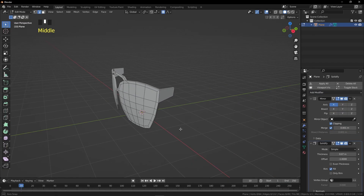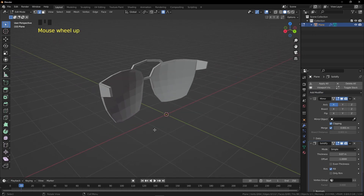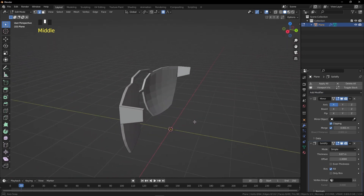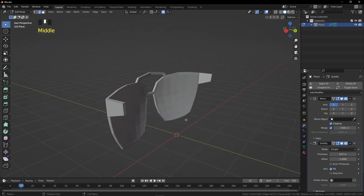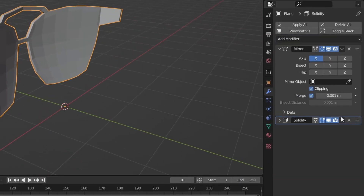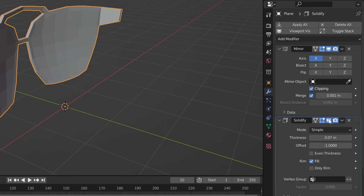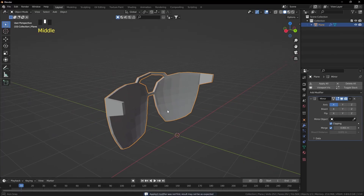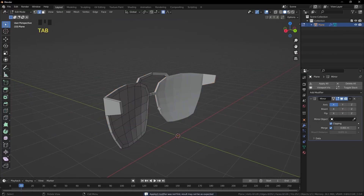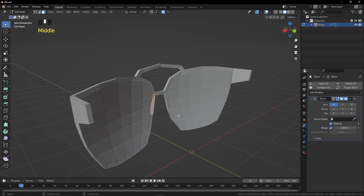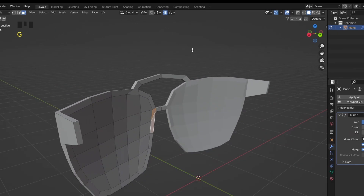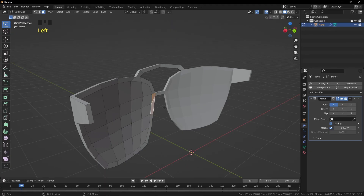Now add a Solidify Modifier to the object and increase the thickness. This looks good. To apply the Solidify Modifier, go here — you can also press Ctrl+A to apply it from the modifier section. Press 3 for Face Selection Mode.